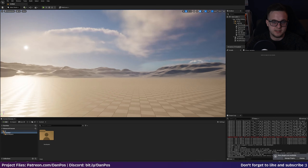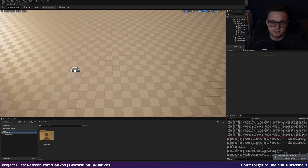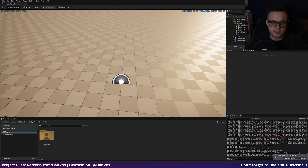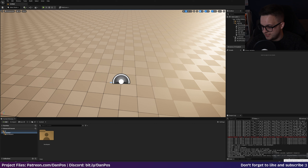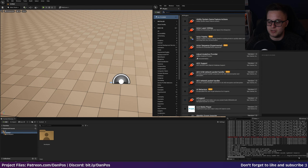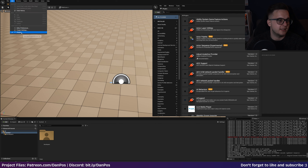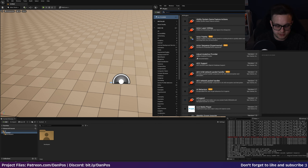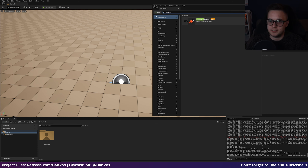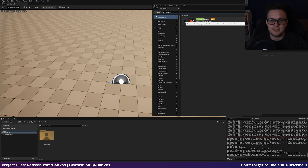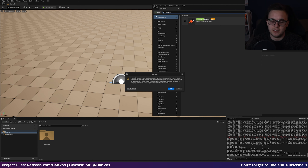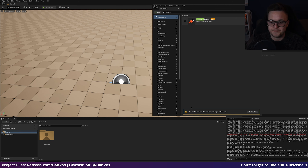Our project has loaded into the open world demo test scene which we can use as a playground. I'm going to click on Manage Plugins - if you miss that, go to Edit then Plugins and search for the Enhanced Input plugin. It is in beta but it seems quite stable, so I'm going to enable it. It does warn you it's a beta, but click Yes and then restart the Unreal Engine editor for the plugin to become active.